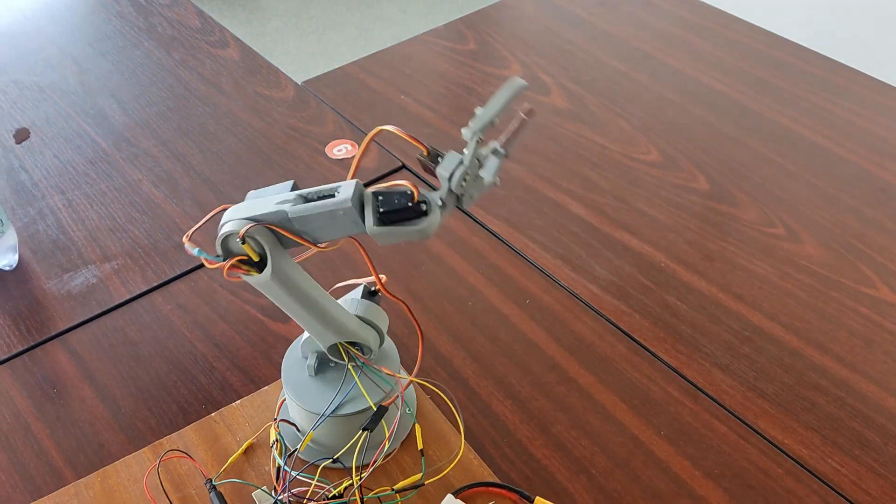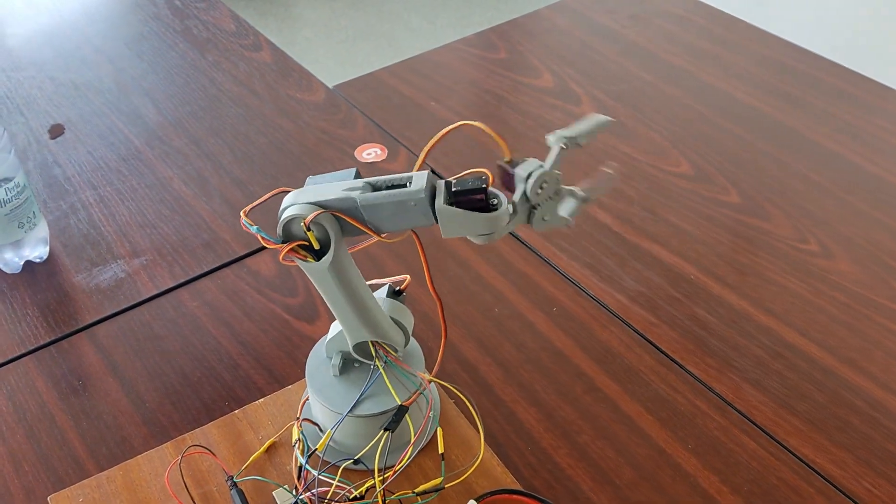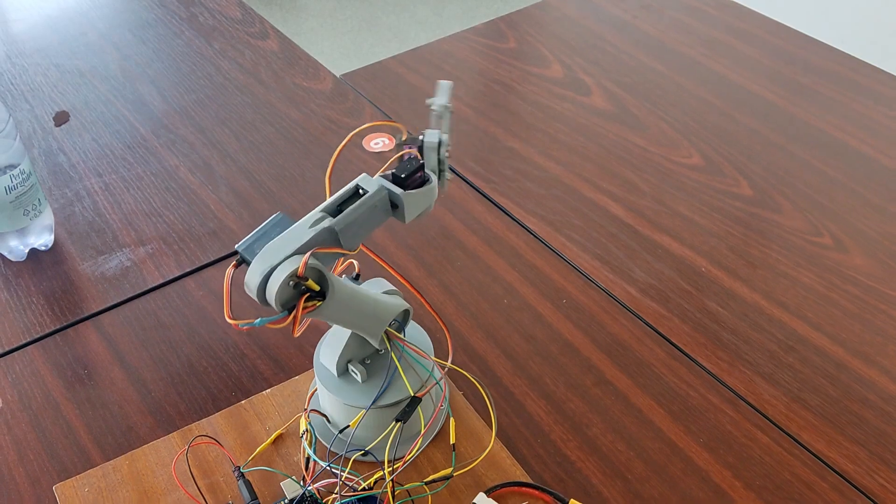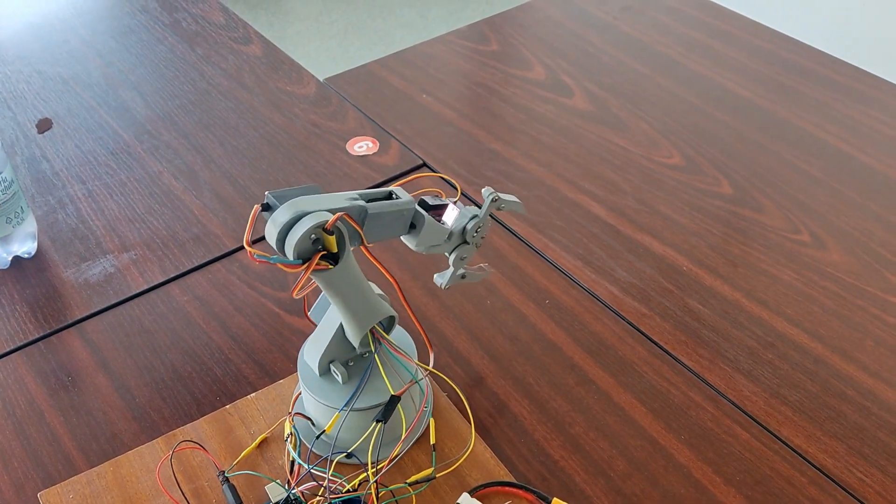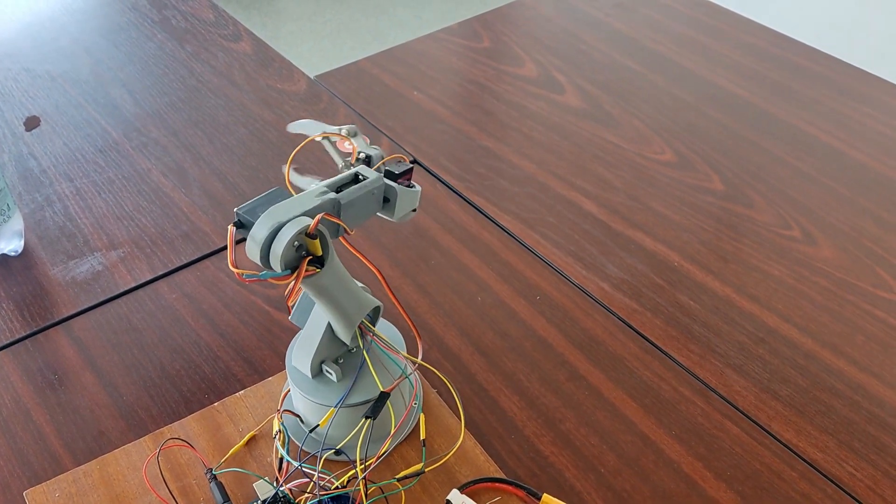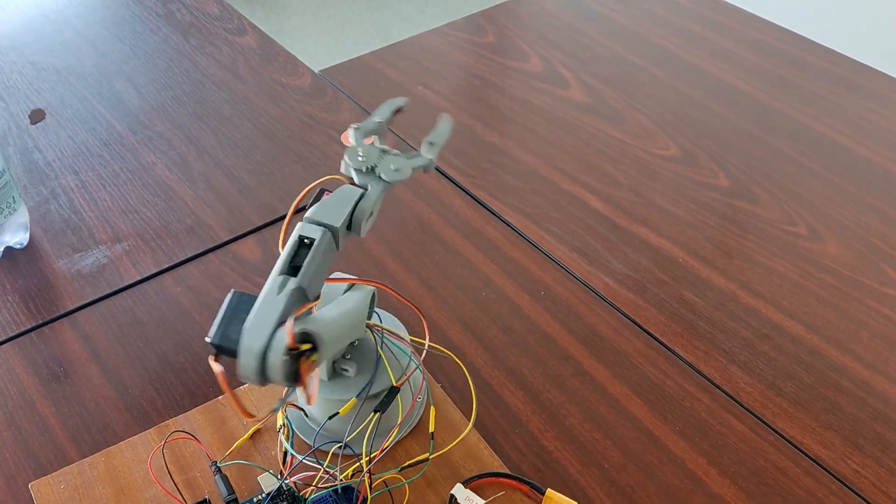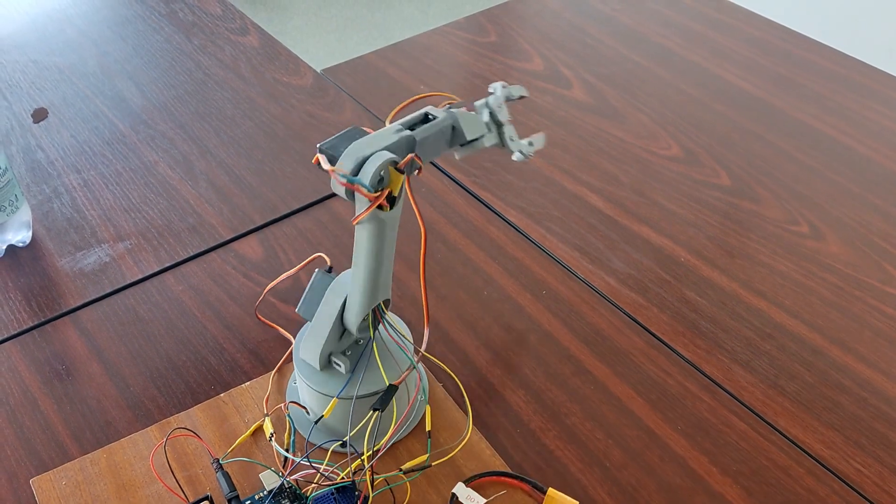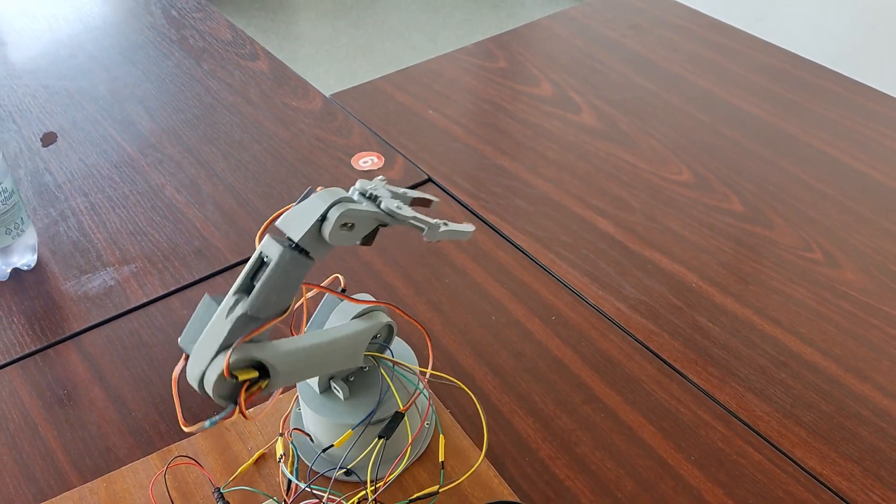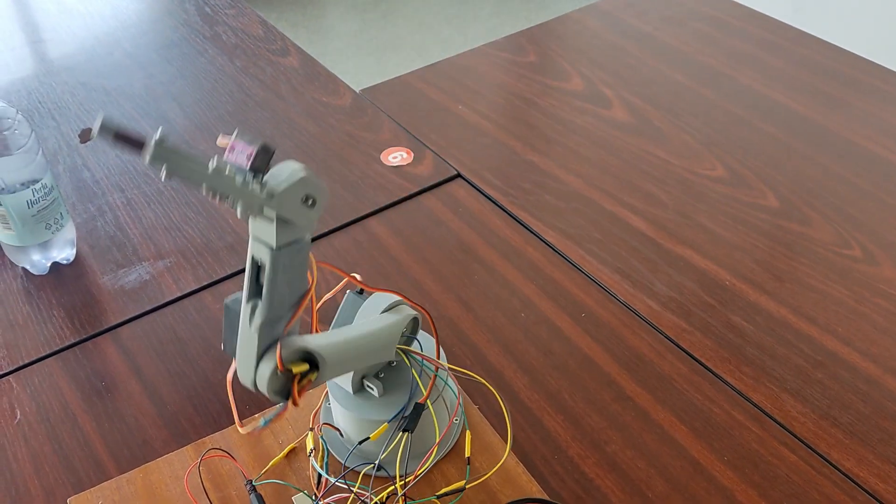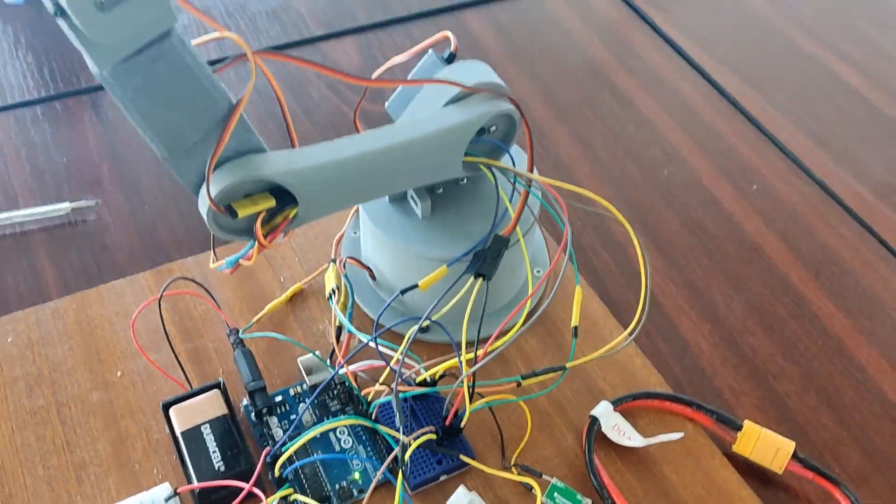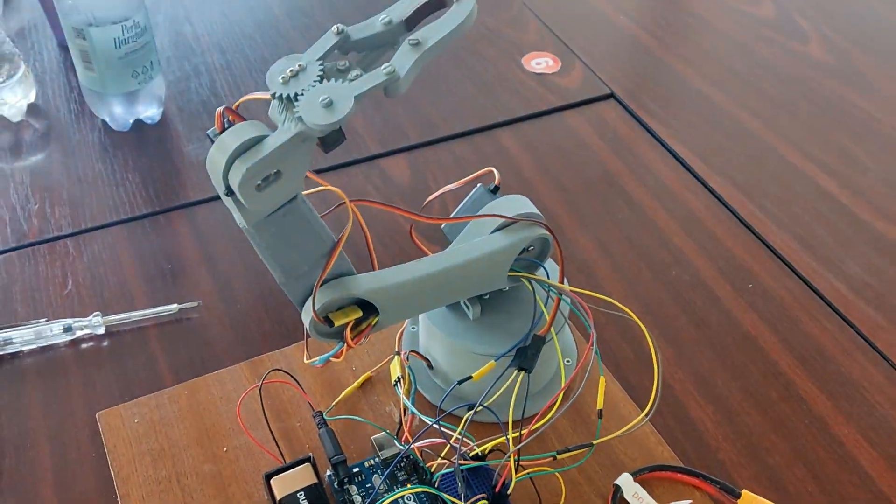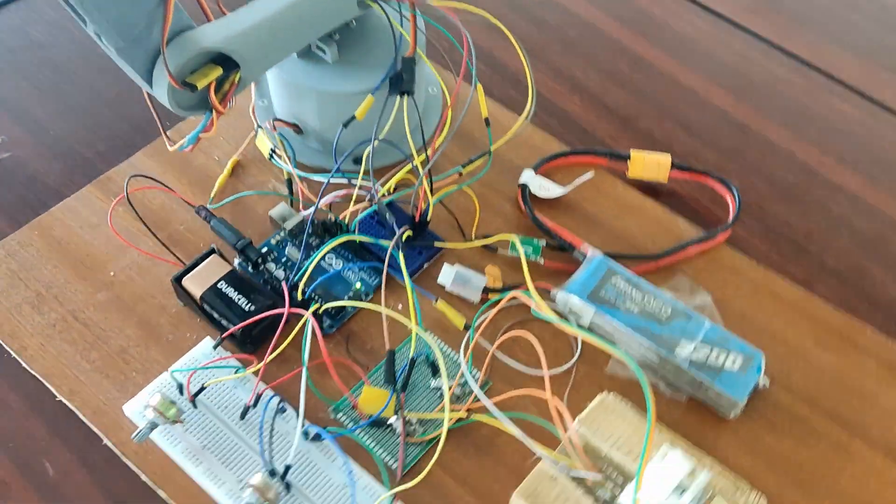The entire project cost around 100 dollars which is extremely cheap compared to robot arms on the internet. The most expensive thing was the large battery but it can also be replaced with a smaller one. As I mentioned the arm is not strong but is very easy to build and cheap.